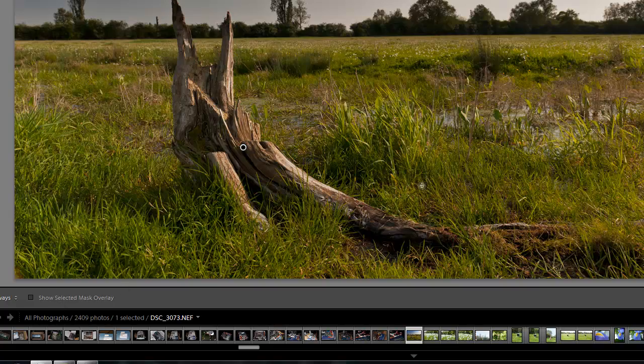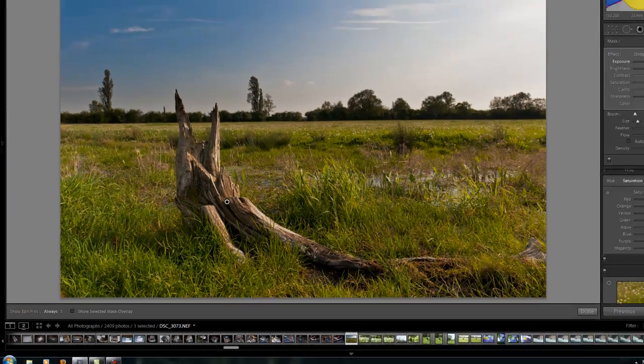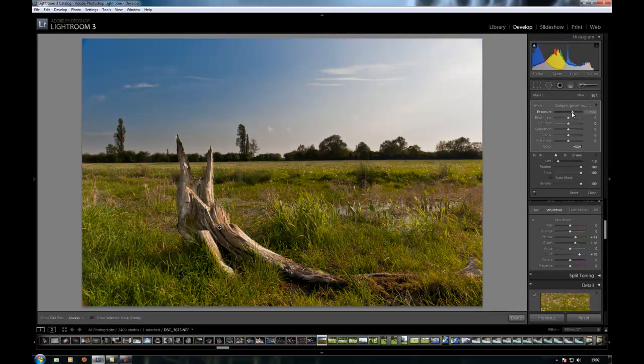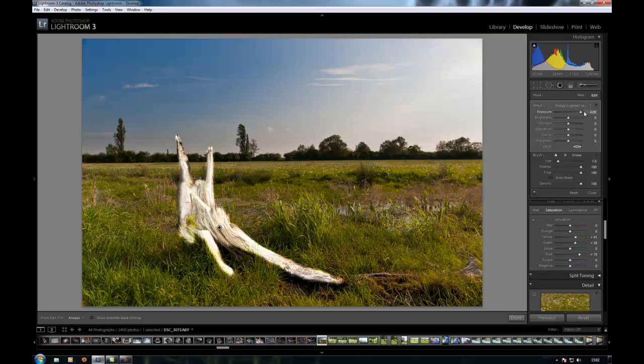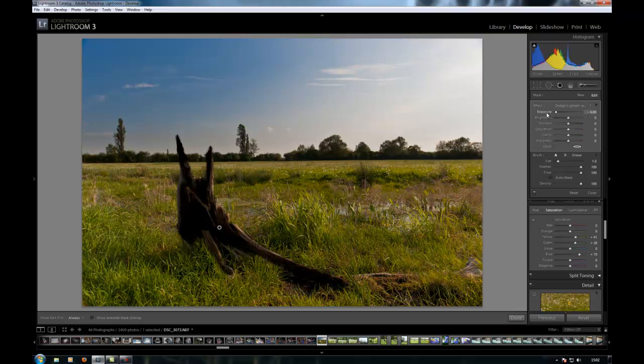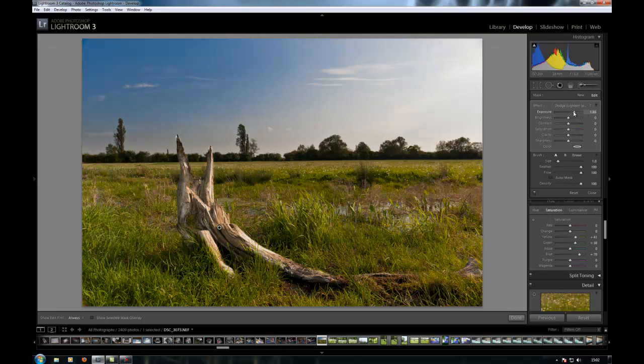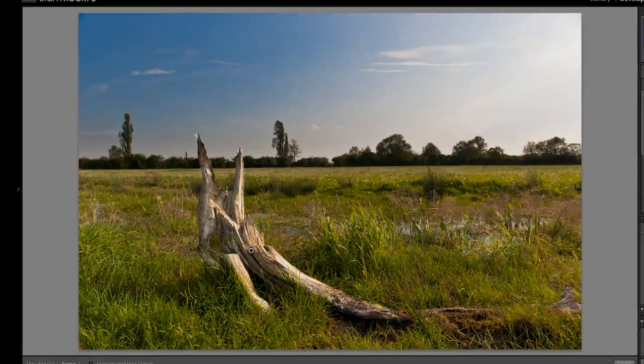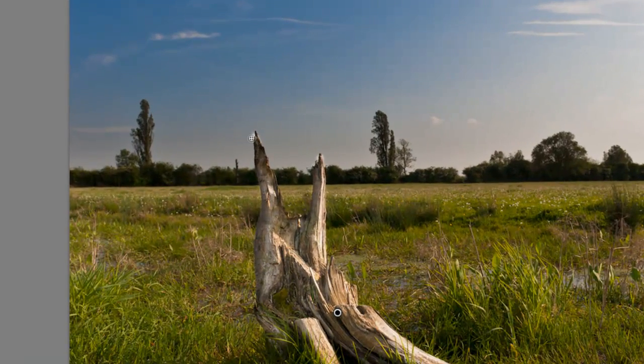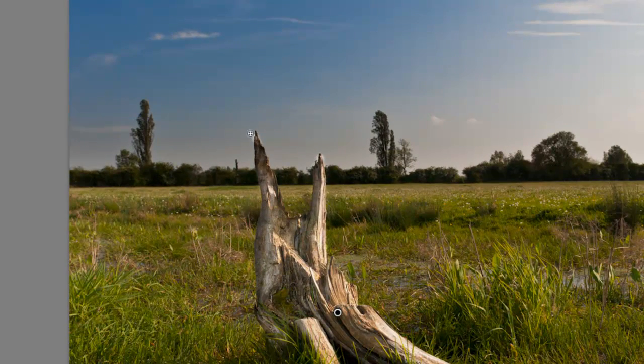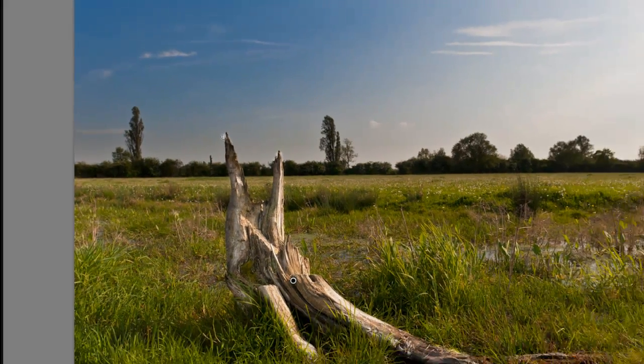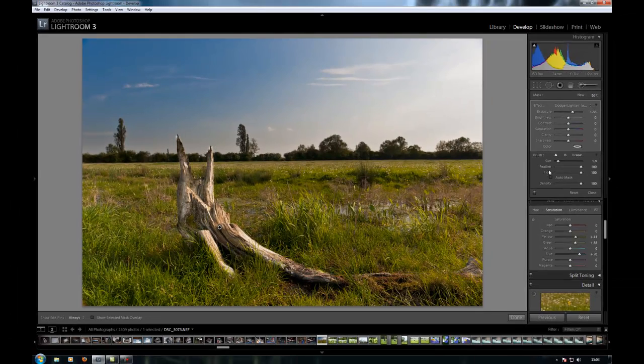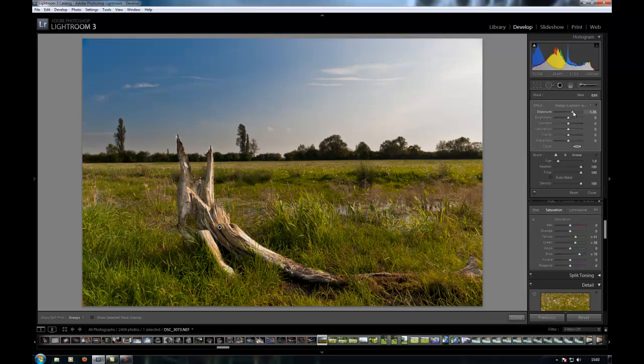Just deselect that and then you can play with the exposure. You can brighten up this branch. Obviously you can take it to extremes. I'm just going to add a bit here. As you can see where I've over-painted, the sky has also come up and makes this weird halo, so we need to sort that out. Once I'm happy with the exposure on the tree, I'm going to click here on the erase.